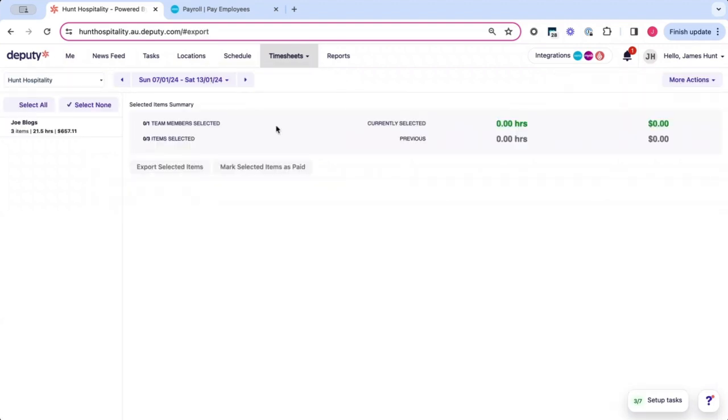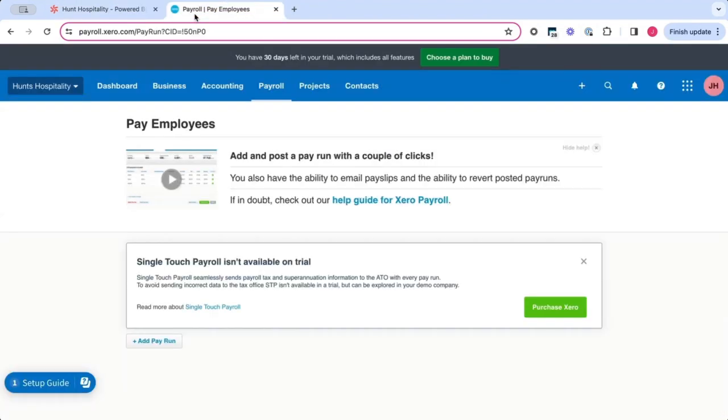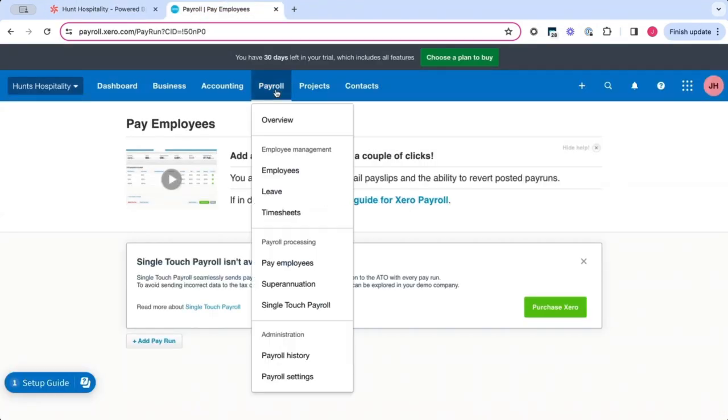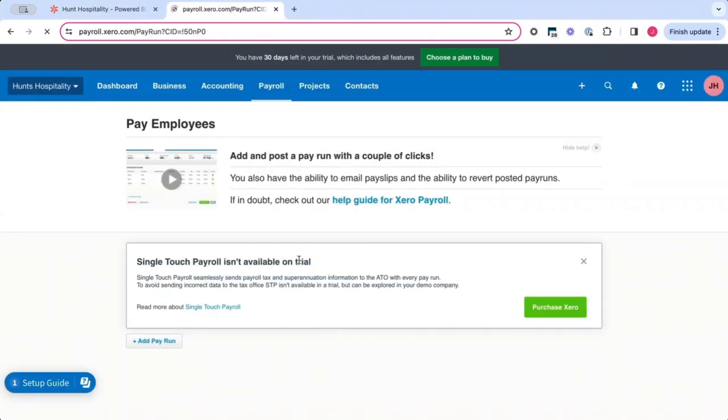Before we can successfully export, we do need to create a draft pay run in Xero. So what you want to do is head to your Xero account. Under payroll, click pay employees.